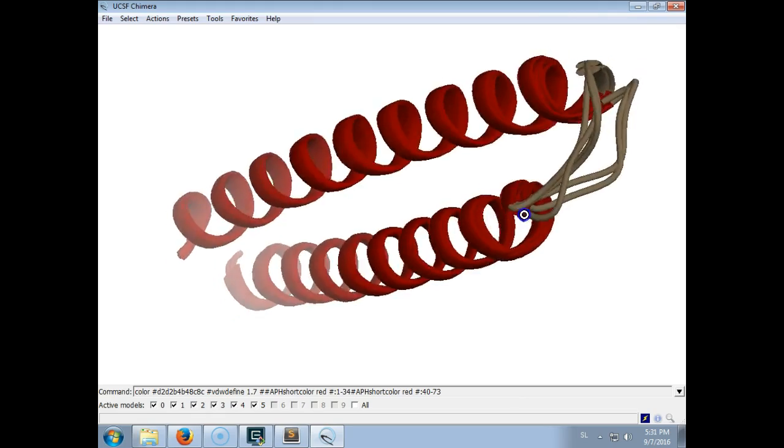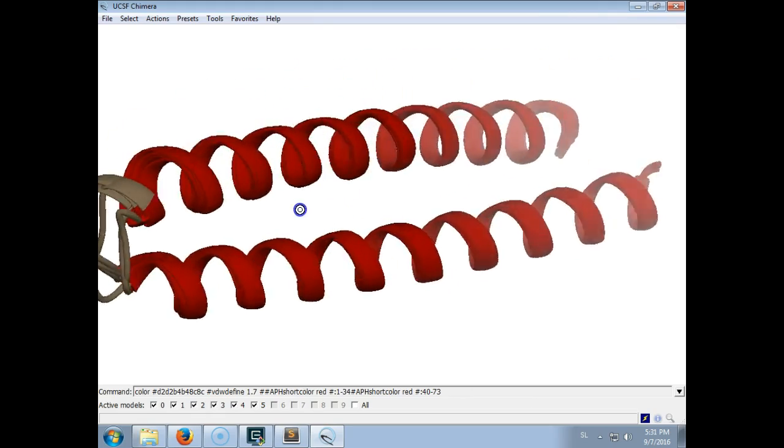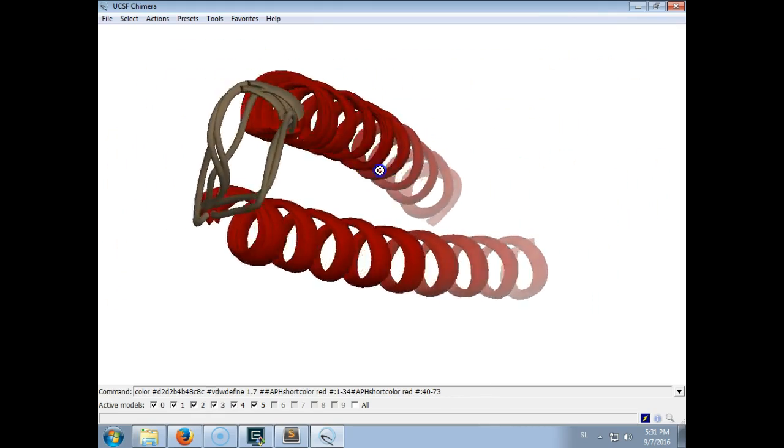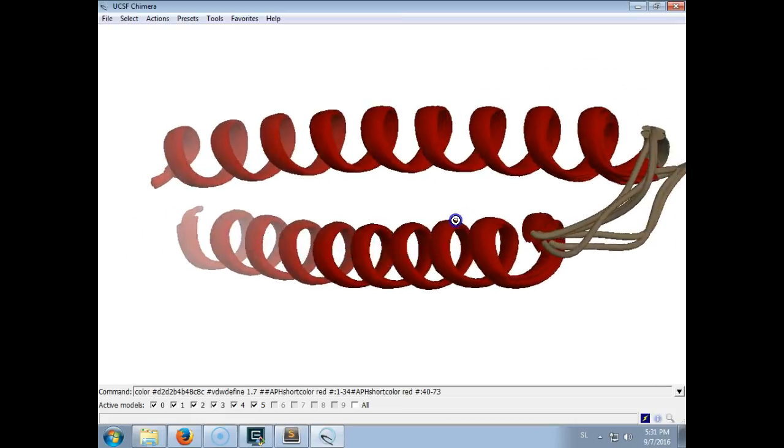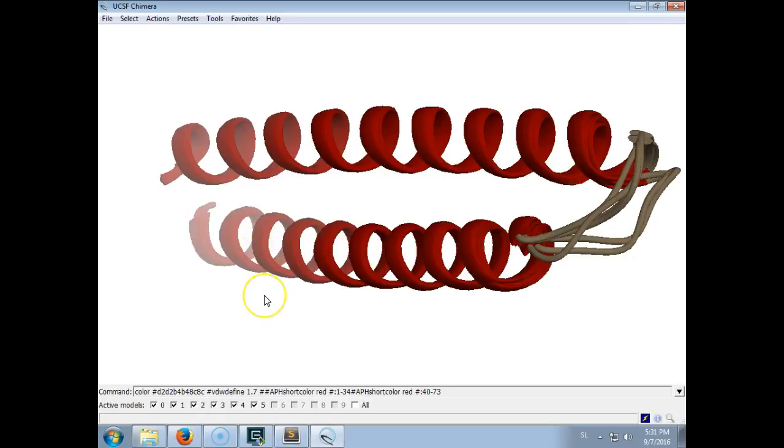So now this is better for seeing what is part of the coiled coil and what is part of the linker. This is the linker and this is the coiled coil.